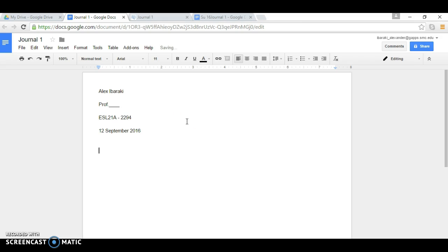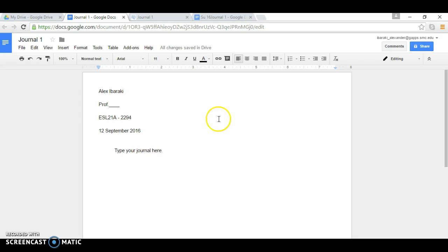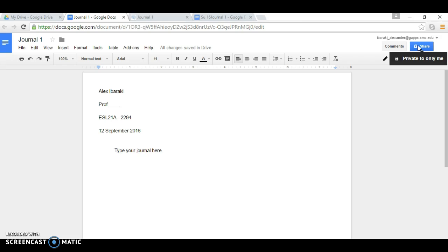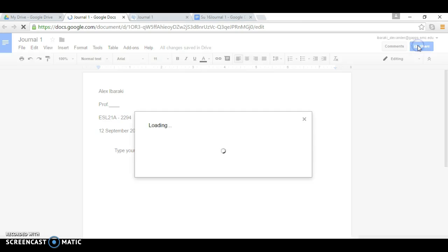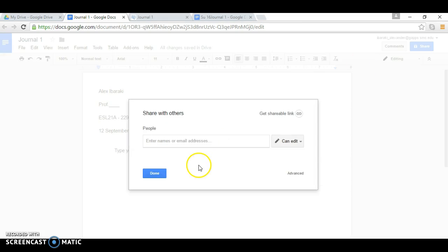Then you want to share. Right now it's set to private, to only me. So you need to share it with me, the instructor. So you click on Share. You'll come to this page.